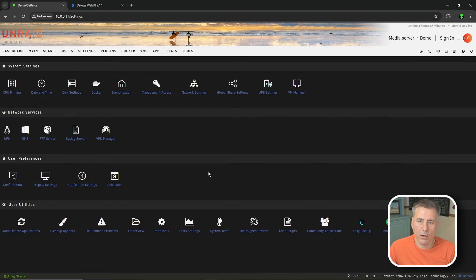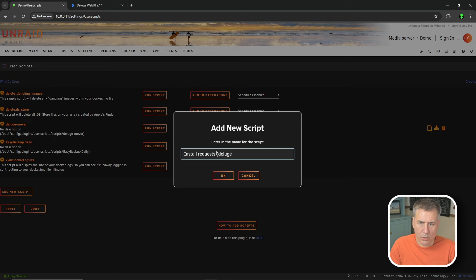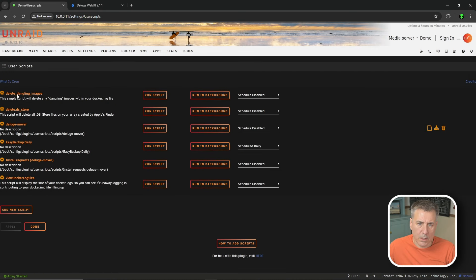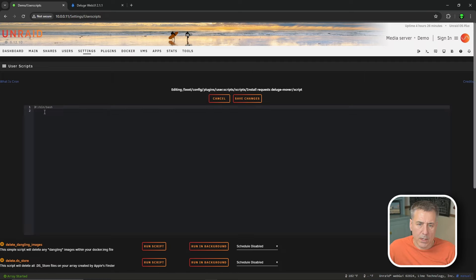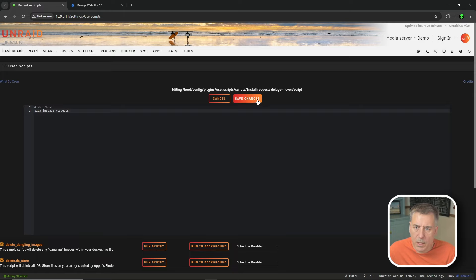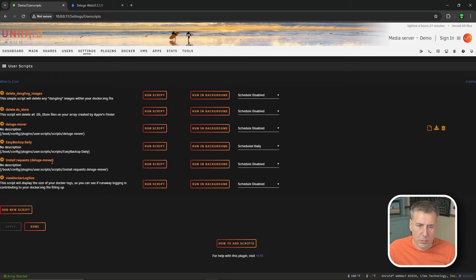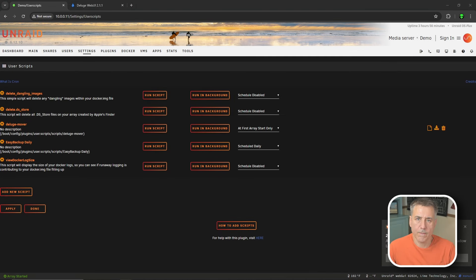Now we need to set the Deluge mover Python file to install at startup. Go to Settings, then User Scripts at the bottom. Hit Add New Script and name it install-requests-deluge-mover, then hit OK. Find it in the list, hover over the cog wheel icon, and click Edit Script. On line 2, type: pip3 install requests. Hit Save Changes. Back in the list, go to the schedule dropdown - currently Disabled - and set it to At First Array Start Only. To install it now, hit Run in Background. I'll leave a link in the description to this script.